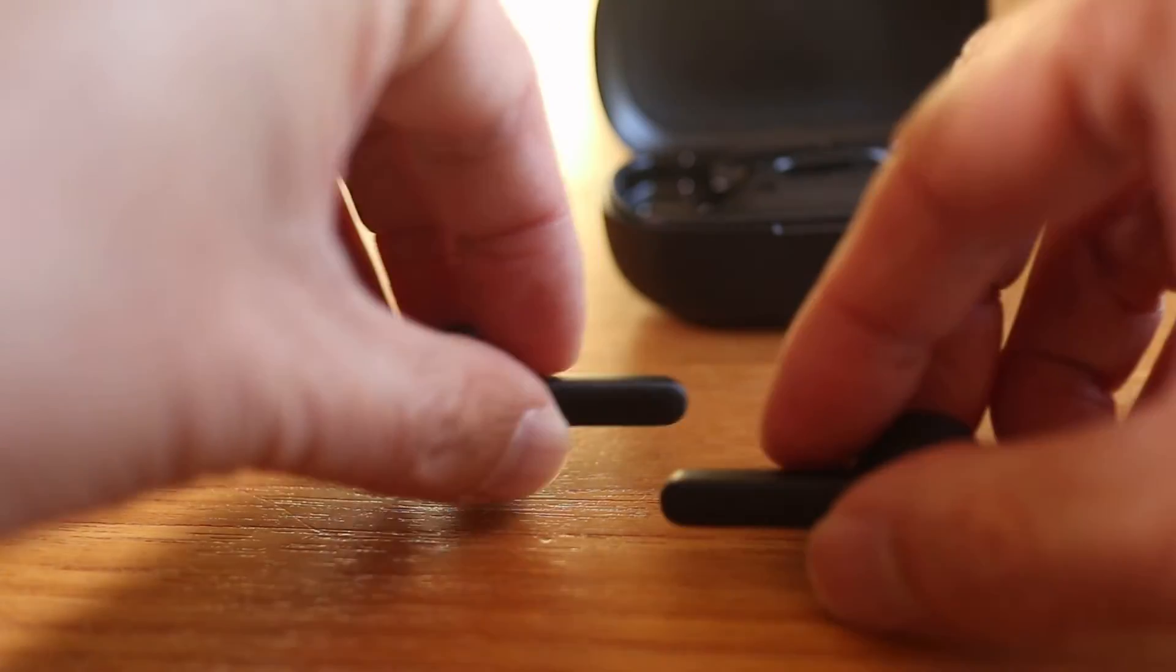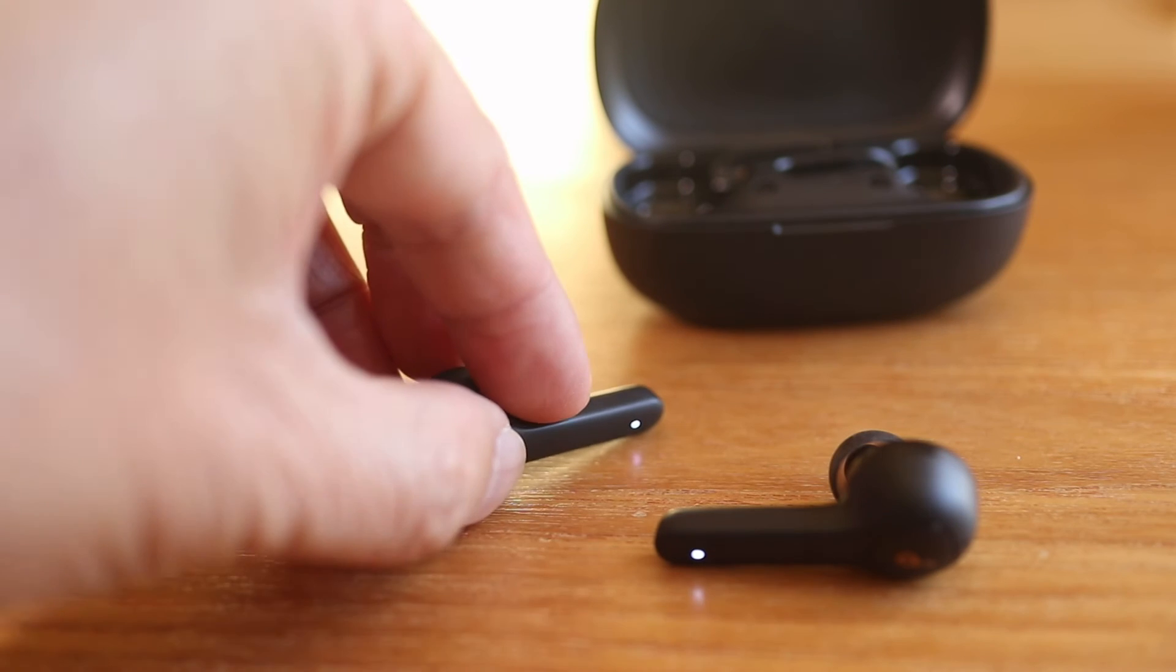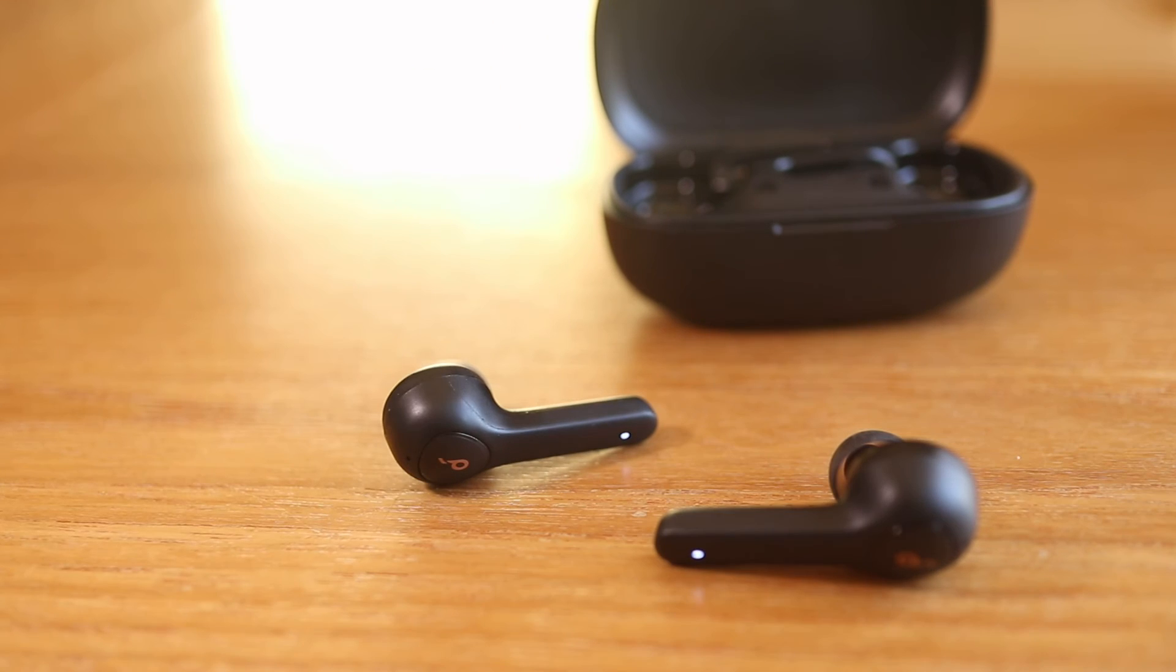Now, just take them out of the case, wait until the right earbud flashes quickly and then try to reconnect them with your computer.